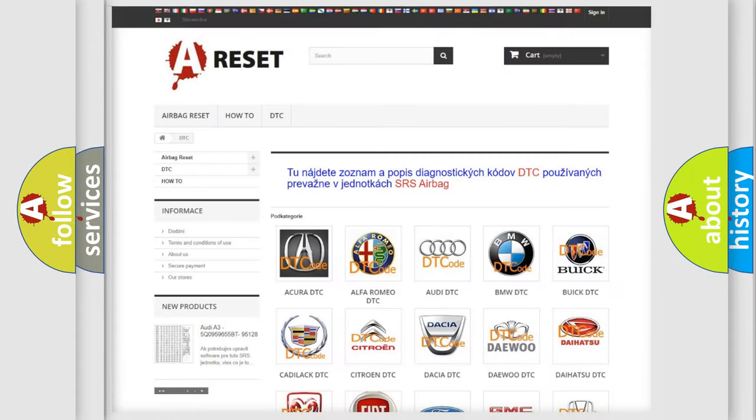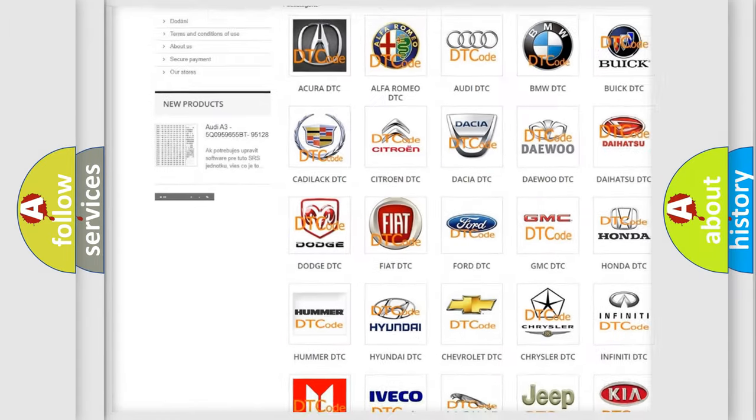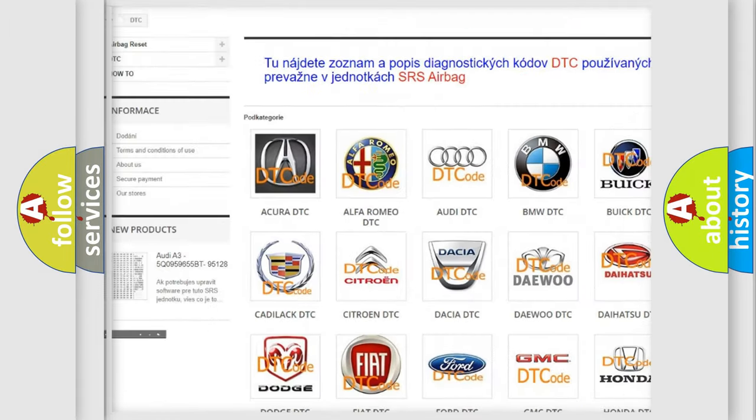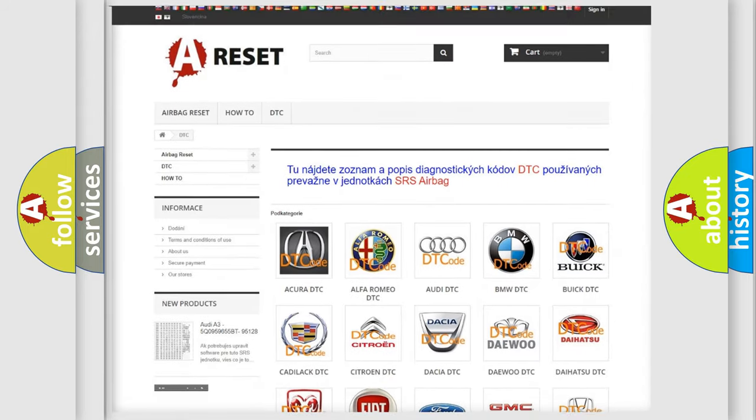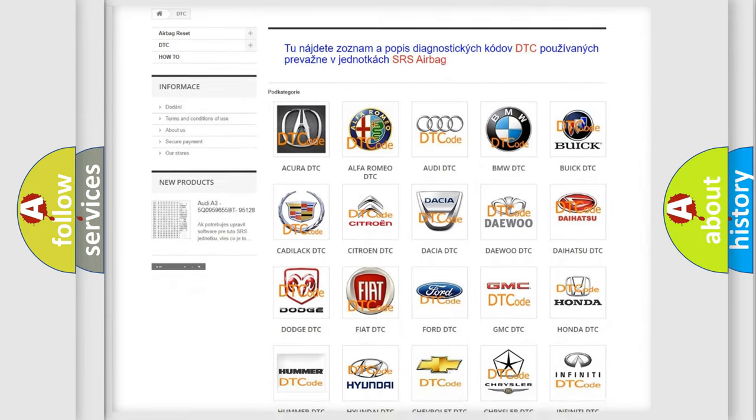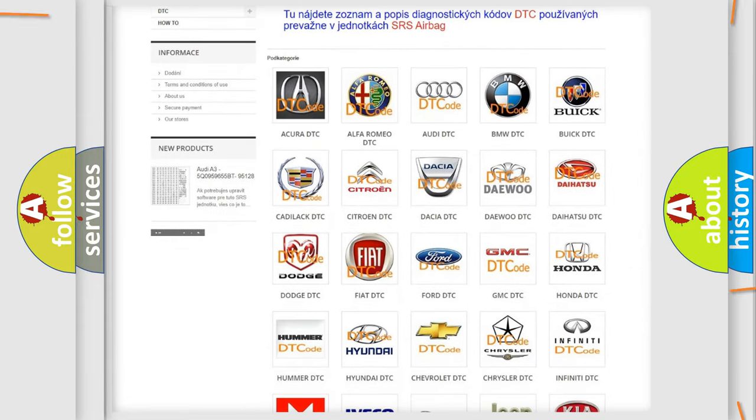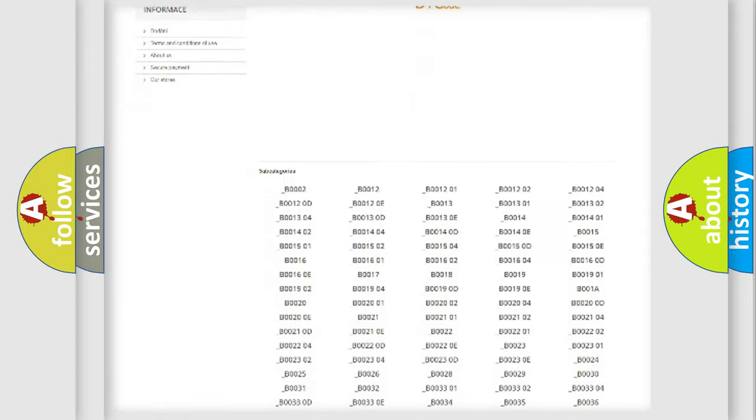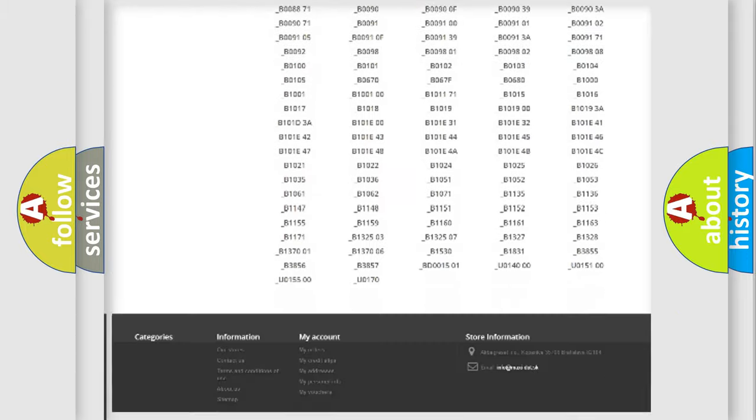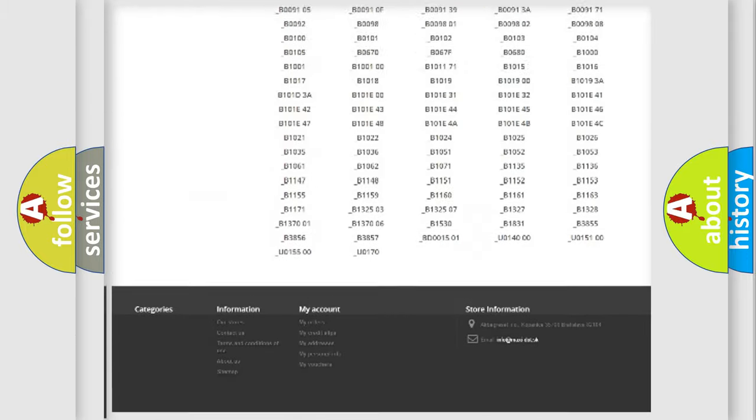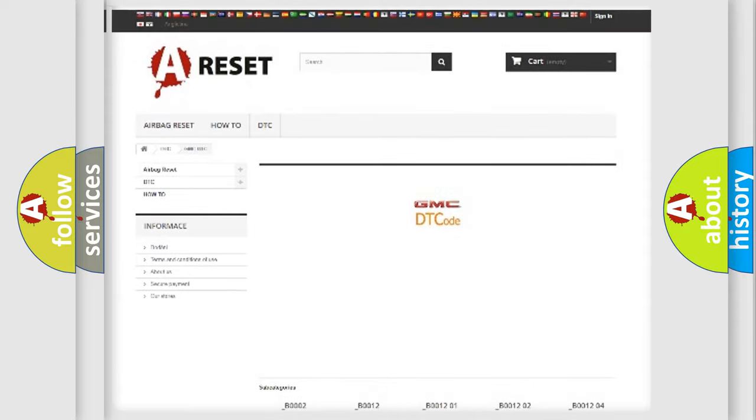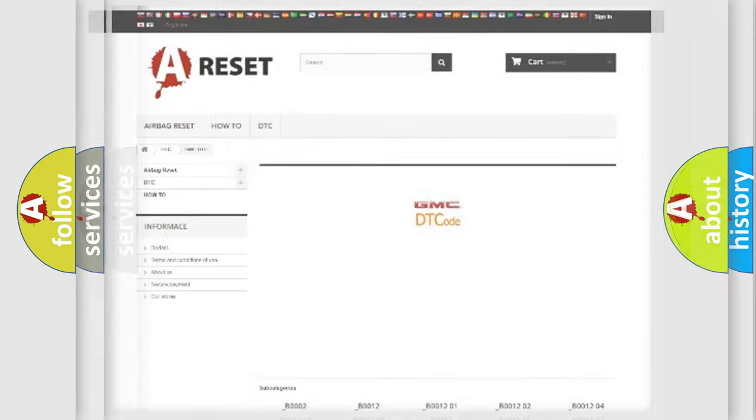Our website airbagreset.sk produces useful videos for you. You do not have to go through the OBD2 protocol anymore to know how to troubleshoot any car breakdown. You will find all the diagnostic codes that can be diagnosed in GMC vehicles, and also many other useful things.